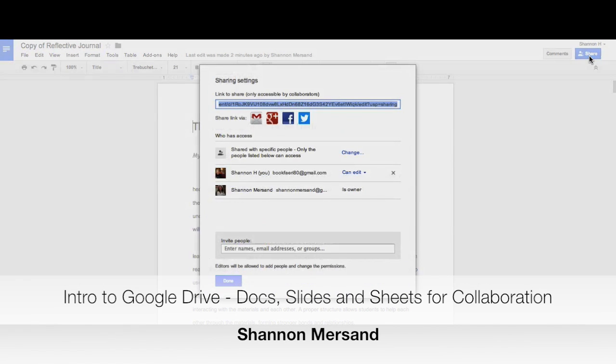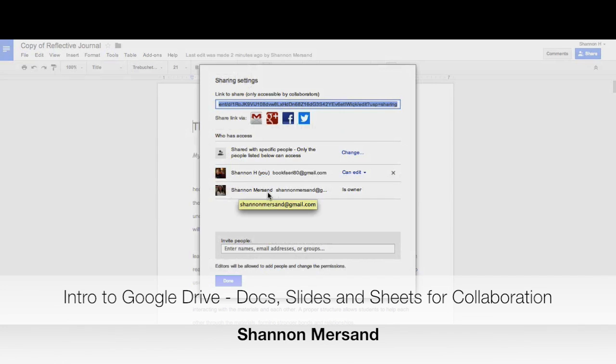You can do it from your file menu or this big blue share button in the upper right hand corner. I'm going to click on my share button and you'll see that I have my share settings. Currently, this document is owned by Shannon Mursand and Shannon H. can edit it.